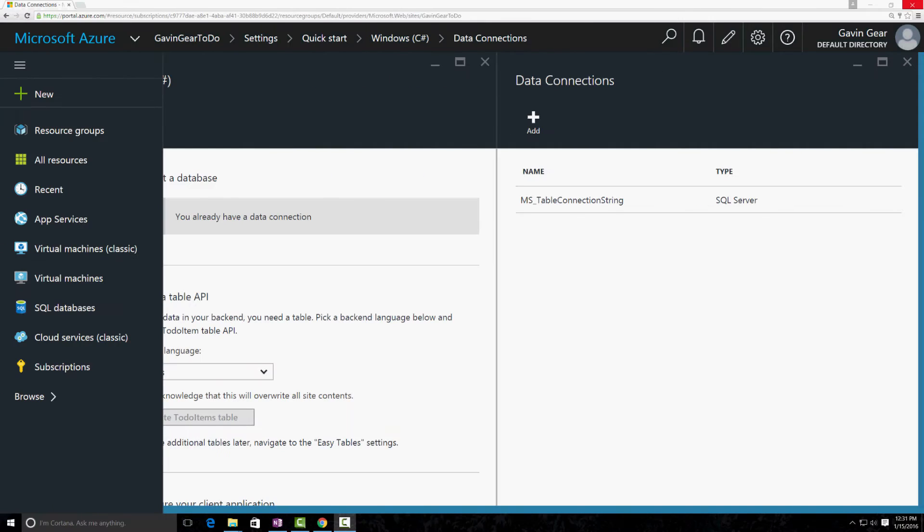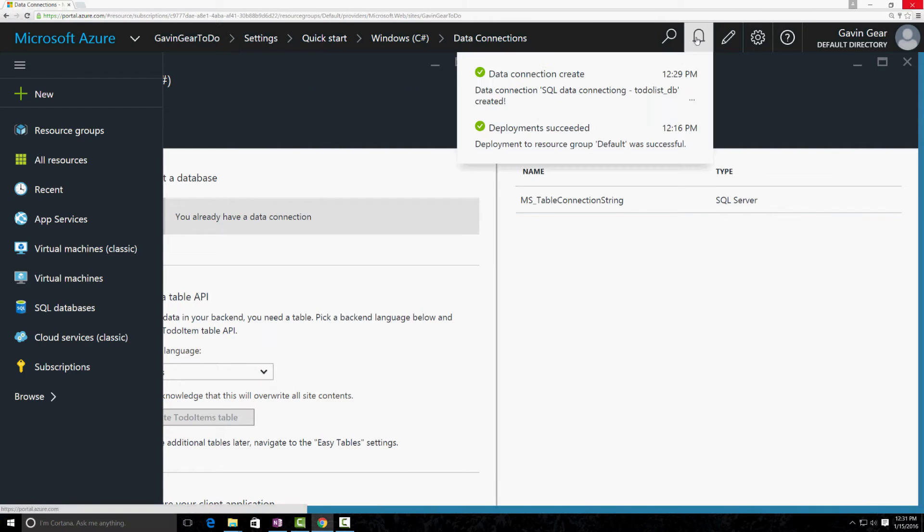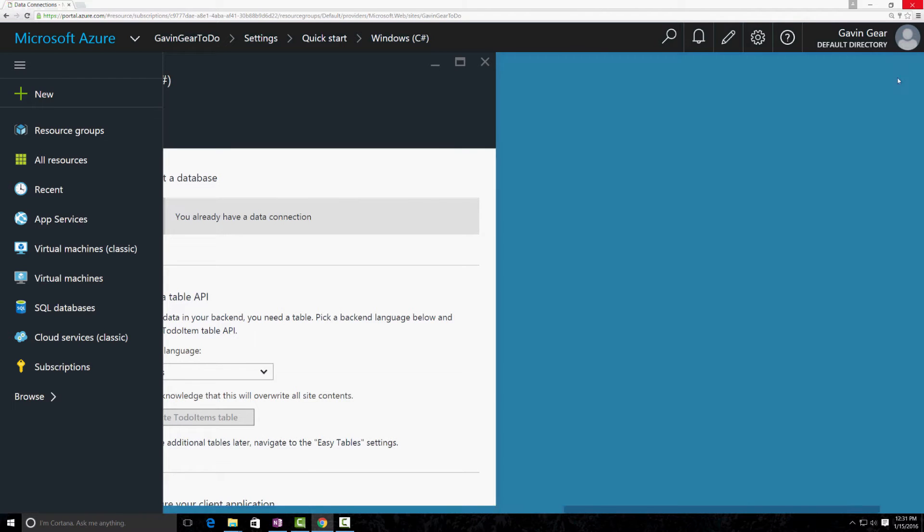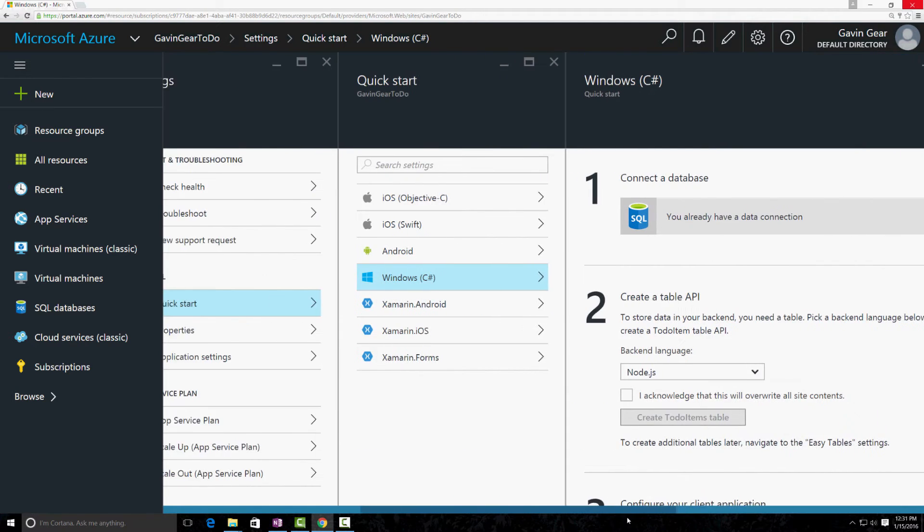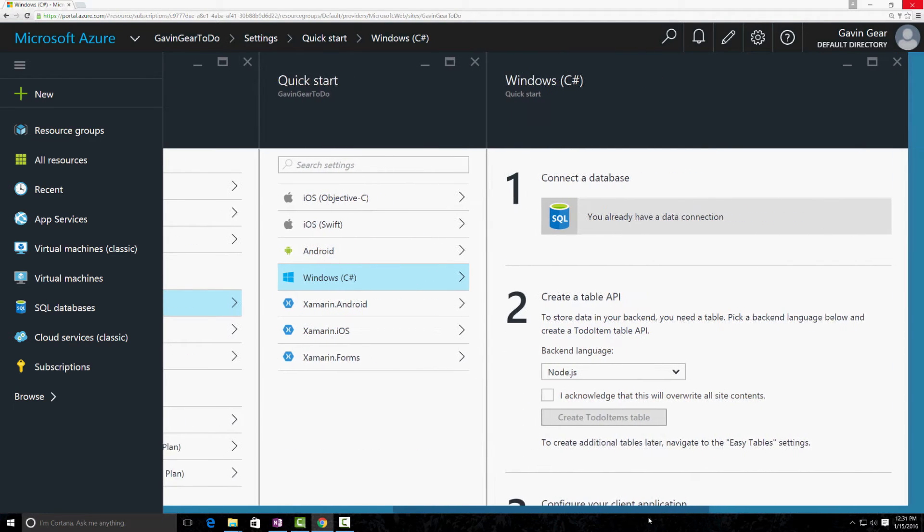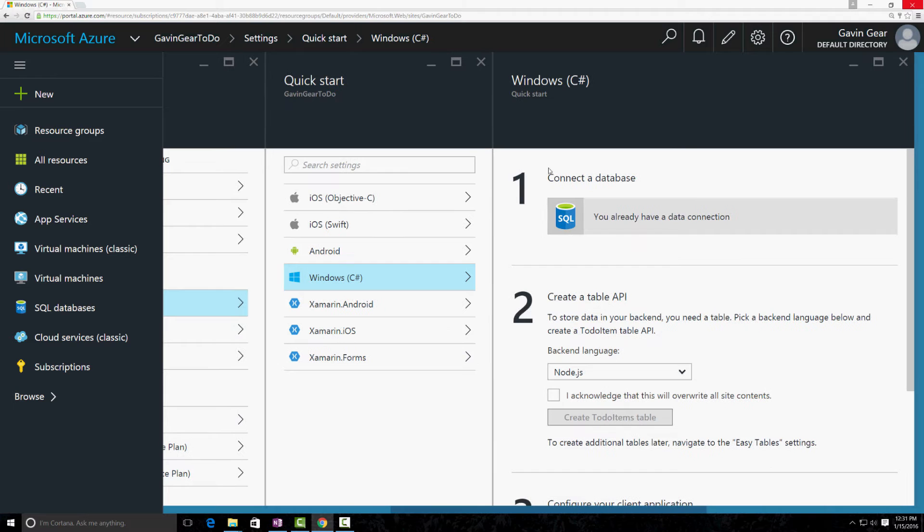Now, when the creation of the data connection is done, we can see that up here in our status. And then we can close that blade. So, we've completed the first step, which is to connect a database. The second step is to create a table API.